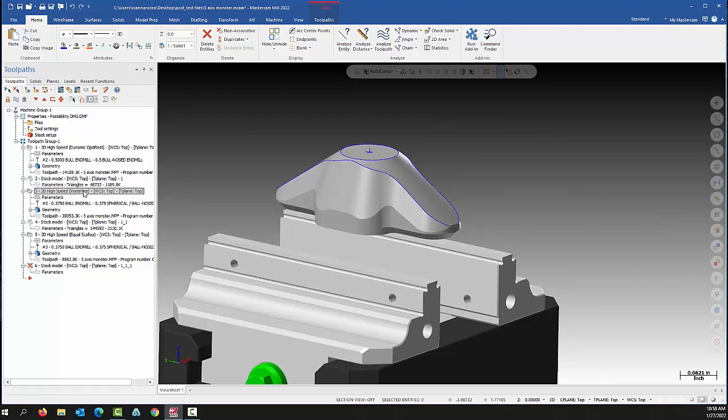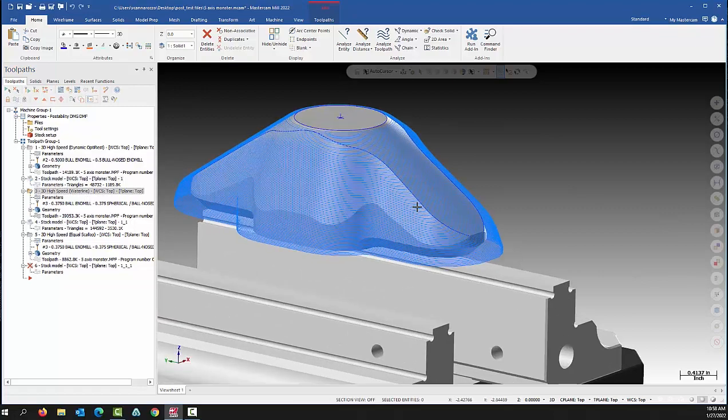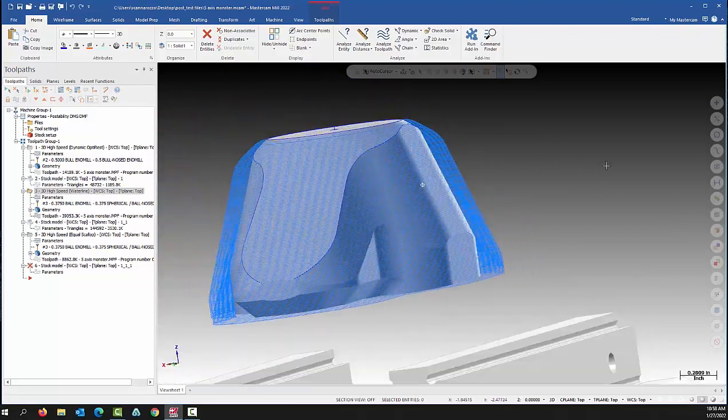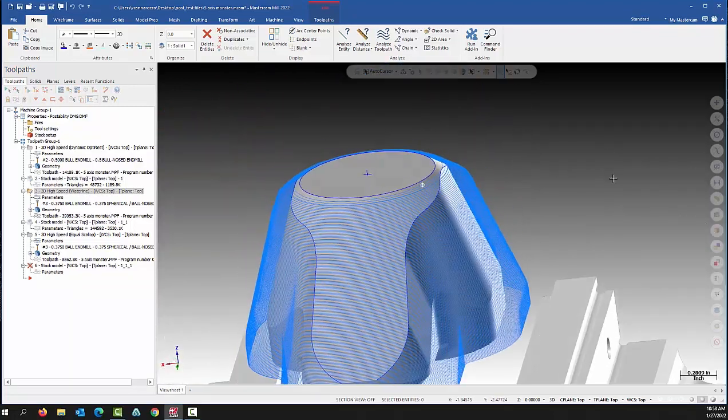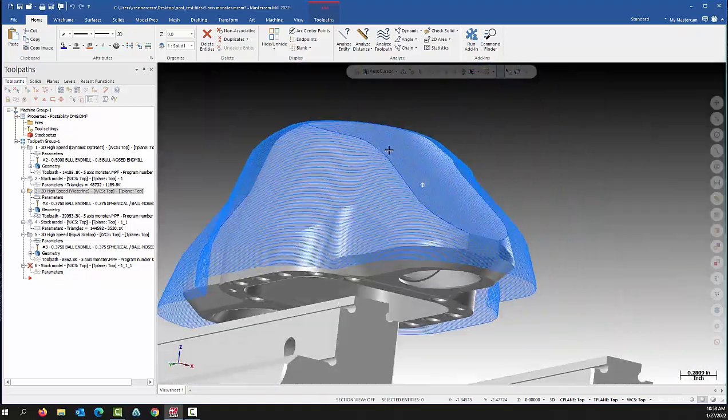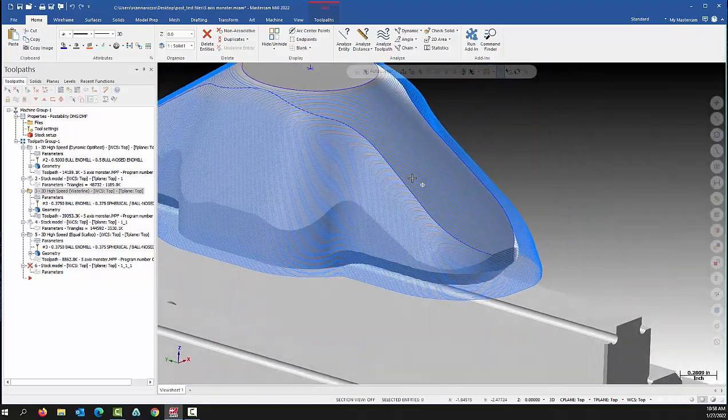If I get to my waterline, I'll just turn on the toolpath display. You'll see it's cutting the whole thing, it's going to leave a good finish on it, and everyone's going to be happy.